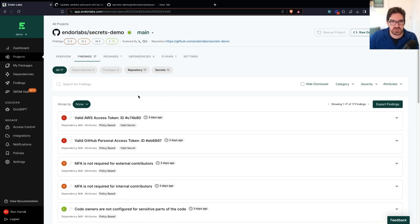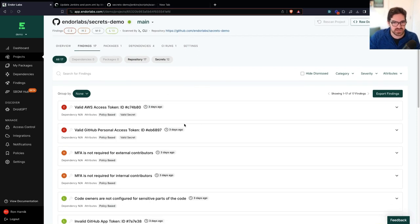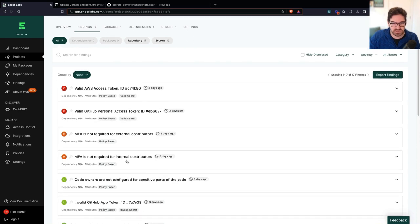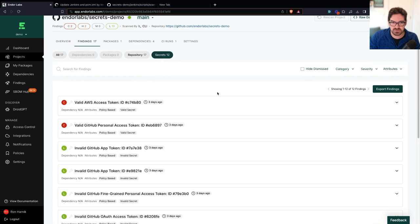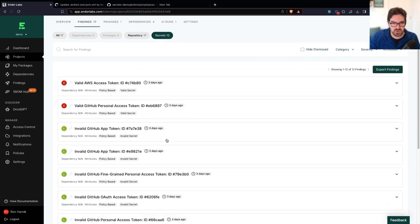So I clicked into one of my projects here and I can see that I have a bunch of findings. These don't happen to be vulnerabilities. I can see some repository findings, but I want to focus on the secrets for now. So I can already see that I have two levels of these.